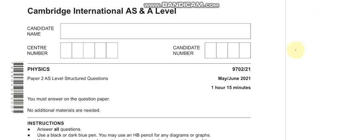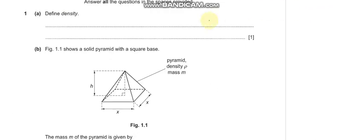Let's discuss Physics Paper 2, May/June 2021, Paper 2 Variant 1. Before we start, I'd like to request that new visitors subscribe to my channel so that you can watch my latest videos in time. Let's start with question number 1.